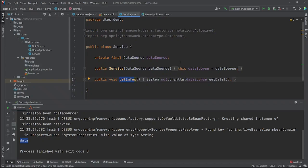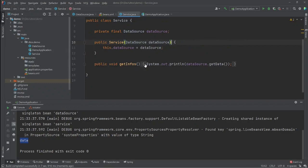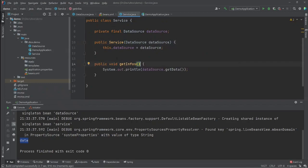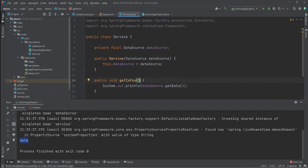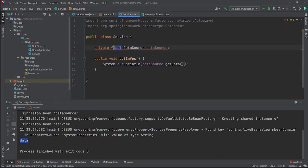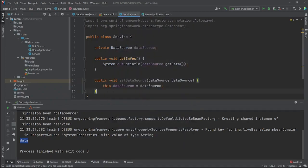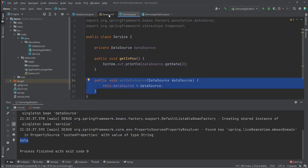Now let's say you don't want to use constructor-based injection and instead want to use a setter to set the DataSource bean. First, I remove the final modifier and create a setter using the IDE — there we go, we have our setter.